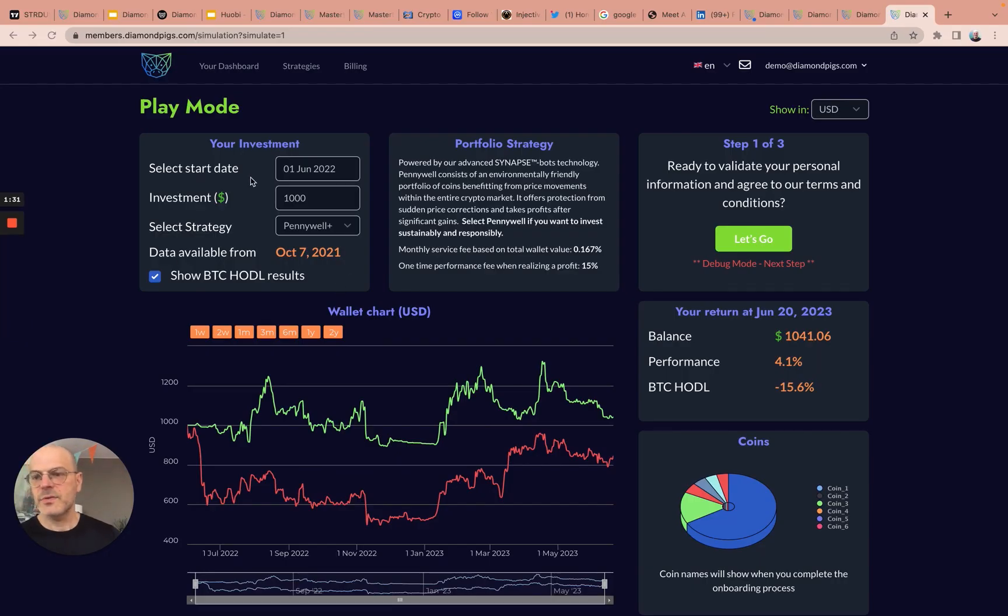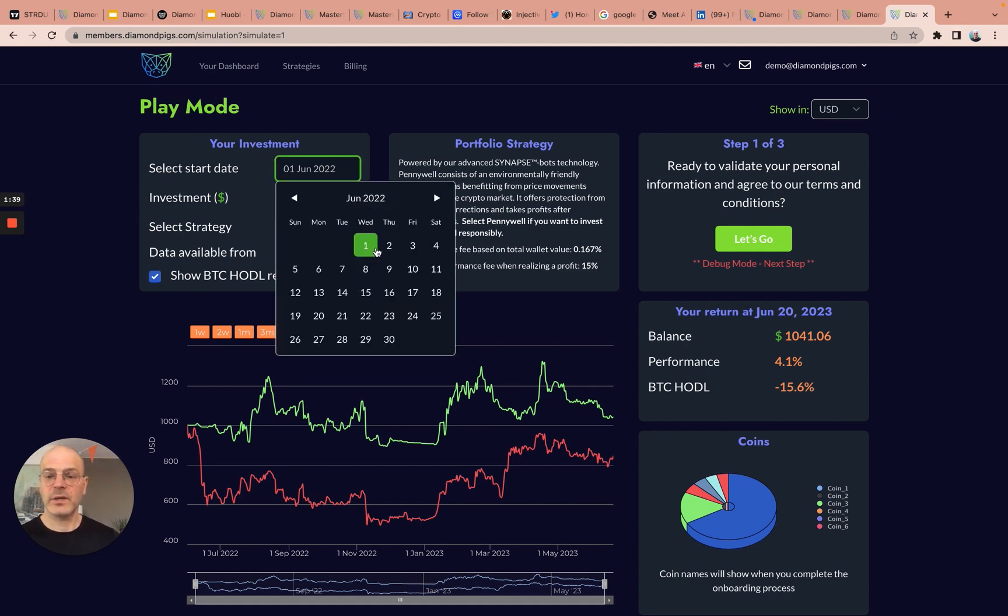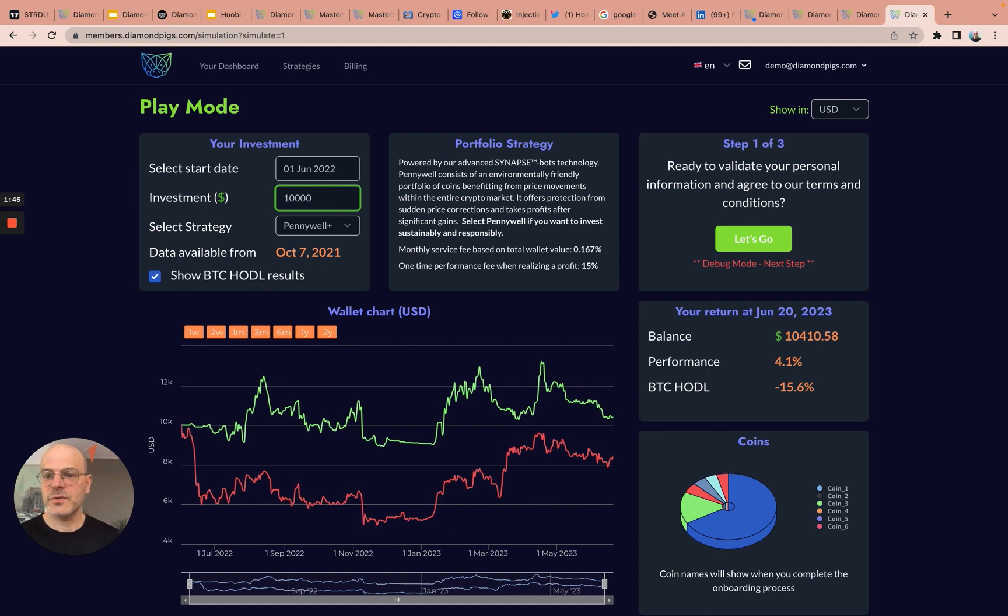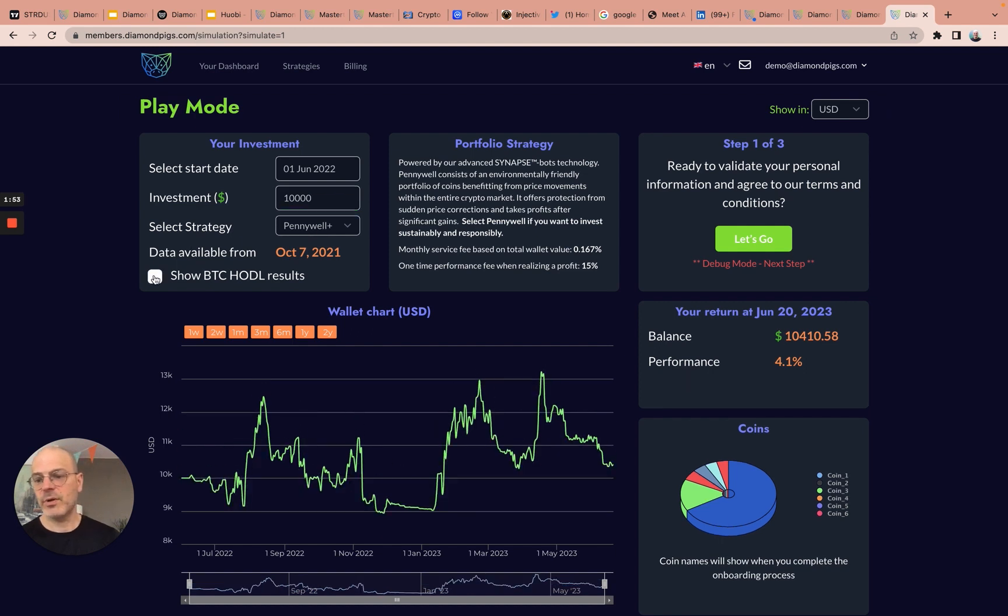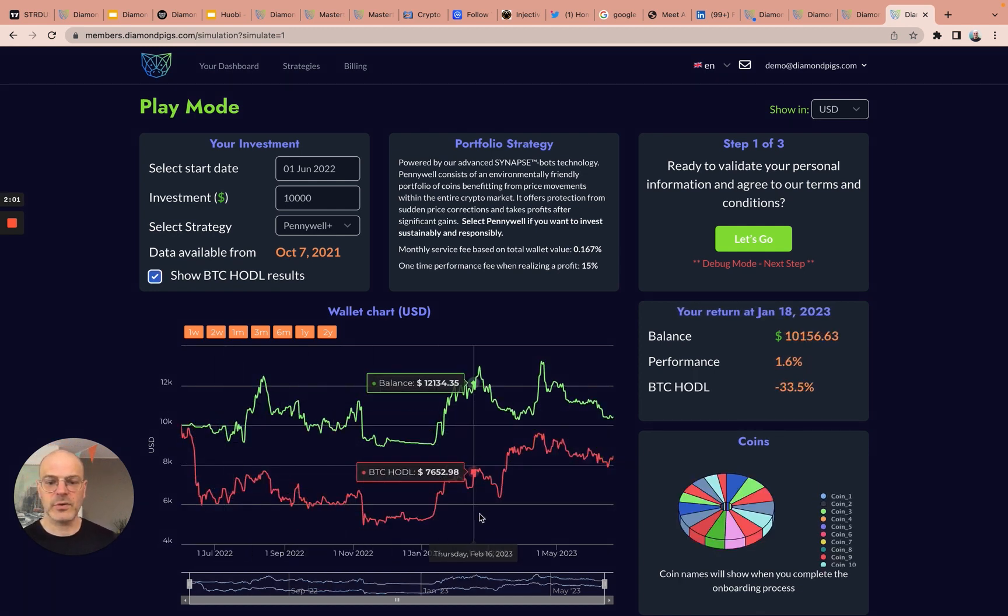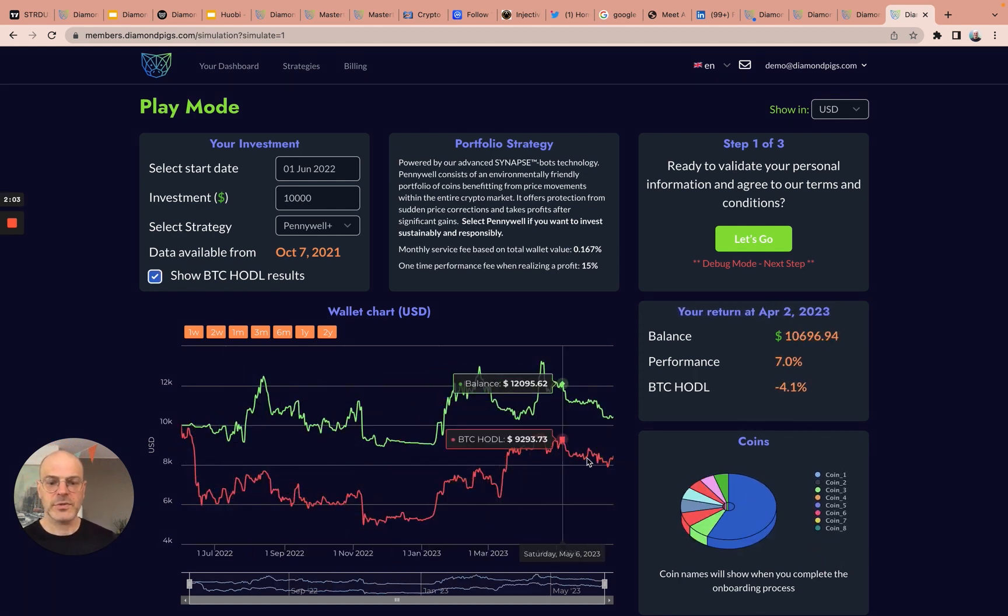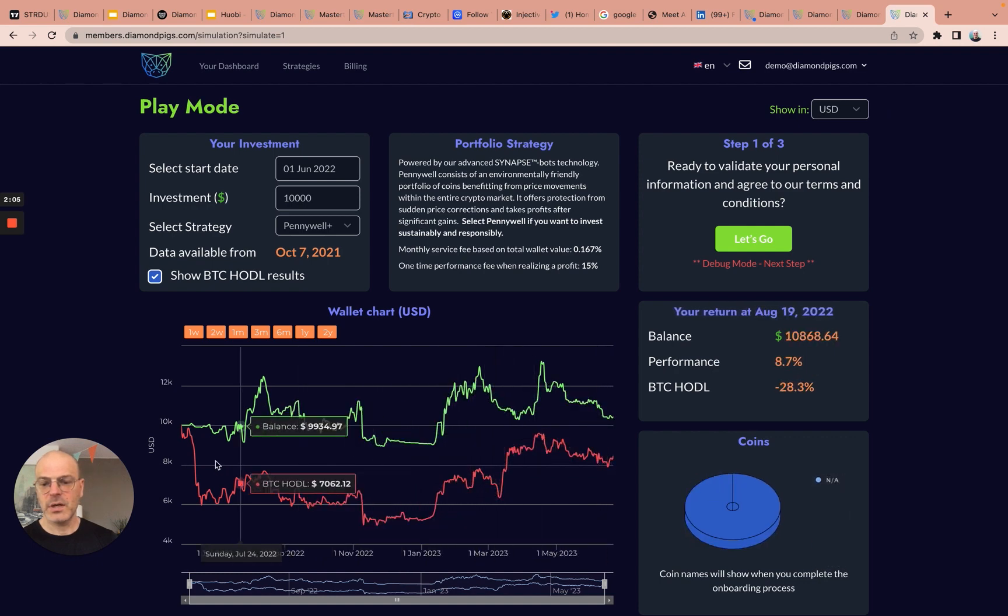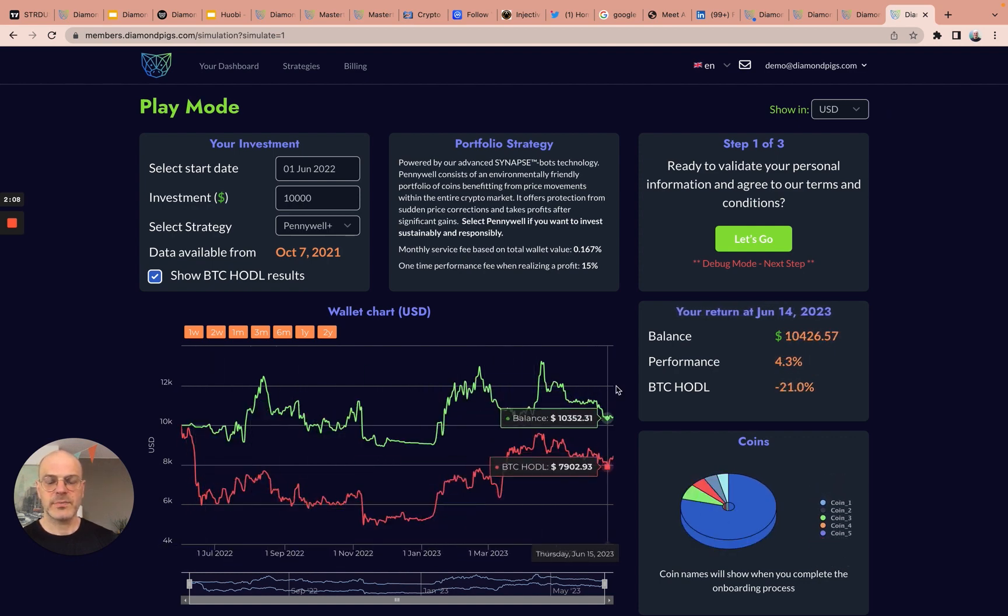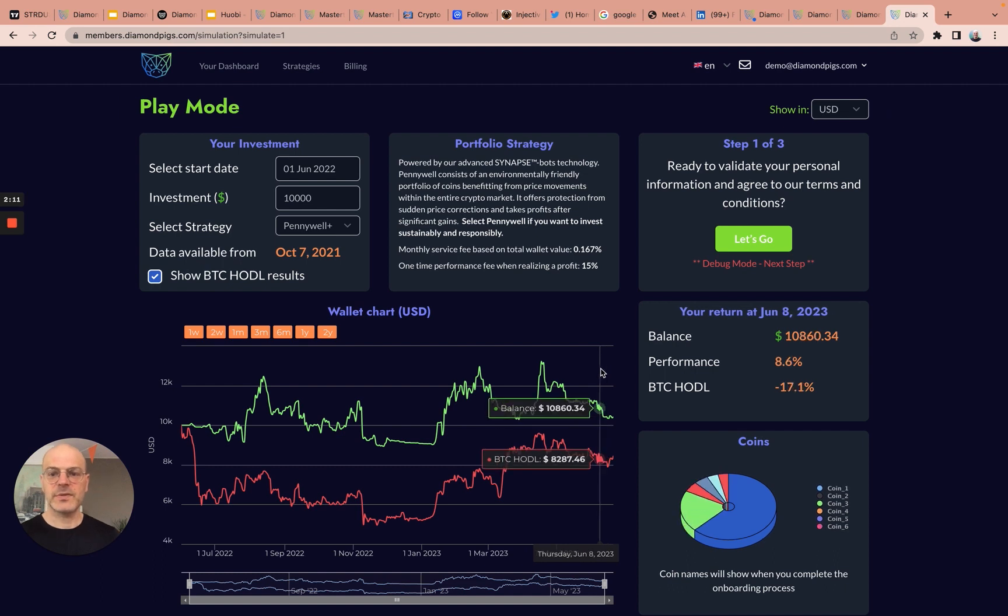As soon as I enter the play mode, I can simulate my investment by selecting a date on the calendar. In this case, I will choose 1st of June 2022. I decide to invest $10,000, and I have selected the Pennywise strategy, which is one of our active strategies. I can choose if I want to compare the performance of this strategy with Bitcoin as another strategy or not. In this case, I choose to include the Bitcoin strategy, which is the red line, and the green line is the performance of Pennywise since 1st of June 2022.